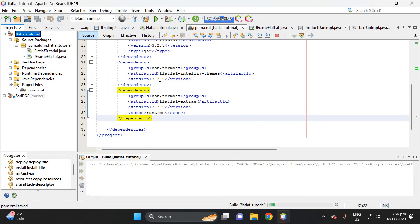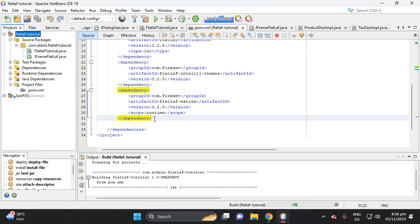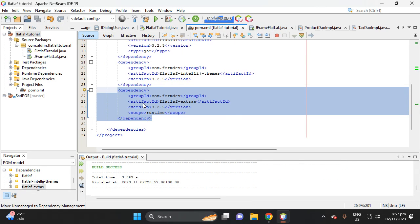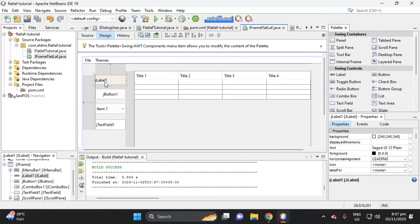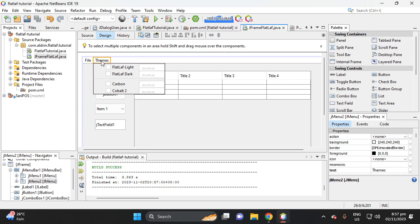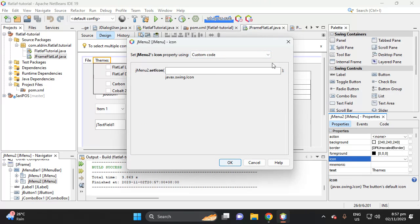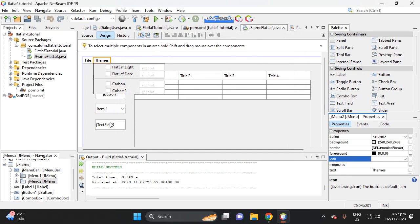Build with dependency to download this dependency to your local repository. Click this menu, then select this icon in the properties, then select custom code.